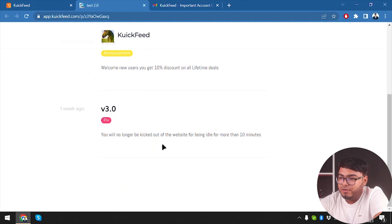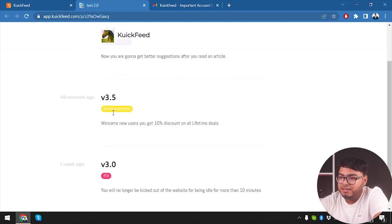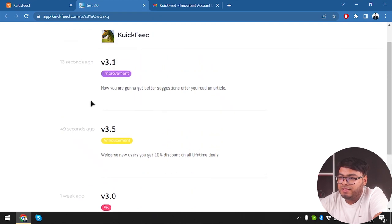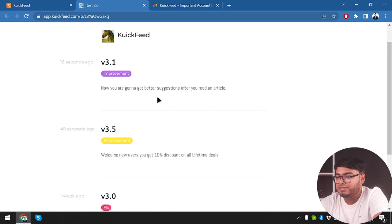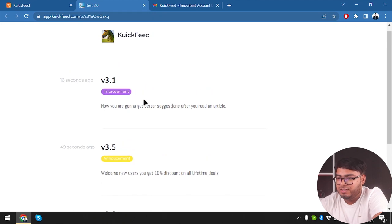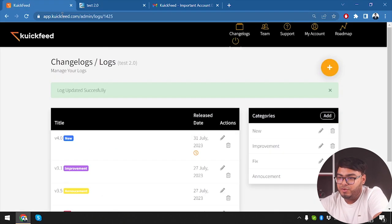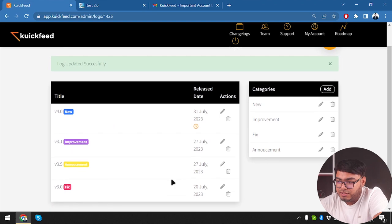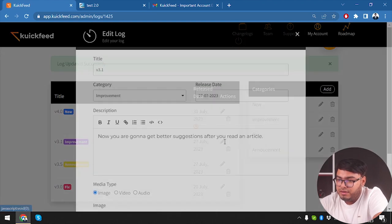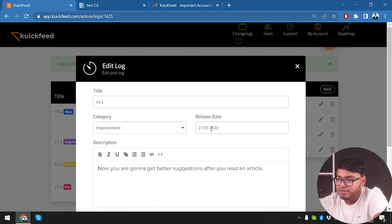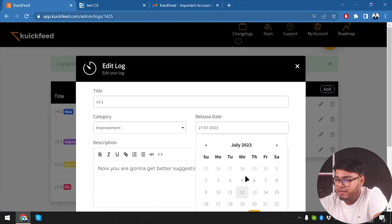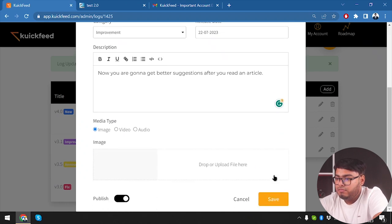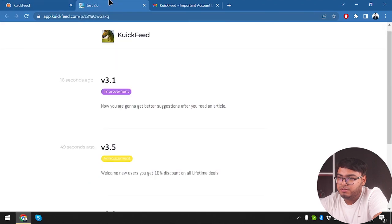And we're just going to leave it there and then check out our changelog. Here we go - one week ago we had version 3.0, will no longer be kicked out of the website for 10 minutes. And then we have Announcement, welcome back users, you've got 10%. Then Improvement, now you are going to get better suggestions to read an article. But version 3.1 should be before version 3.5, so let's go ahead and do that.